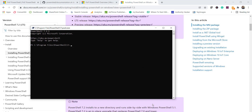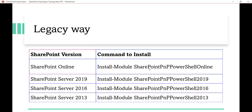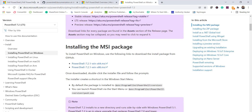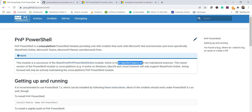Once PowerShell 7 is installed, let's go through the commands required to work with PNP PowerShell. If you previously installed the SharePoint PNP PowerShell Online module, Microsoft is no longer updating or maintaining it — it is now legacy. The new PNP.PowerShell module has more than 600 commands. Going forward, you should use this new module instead.